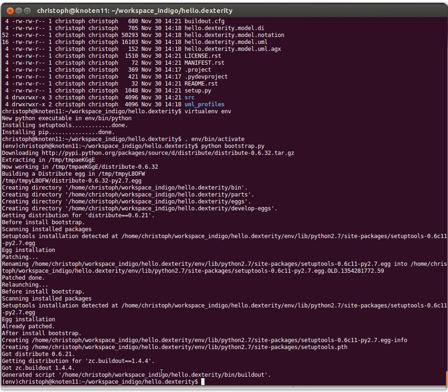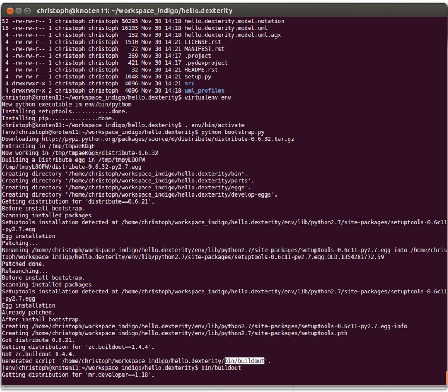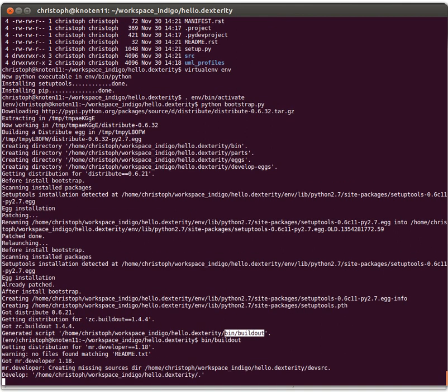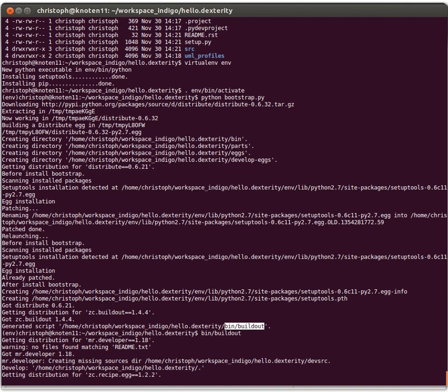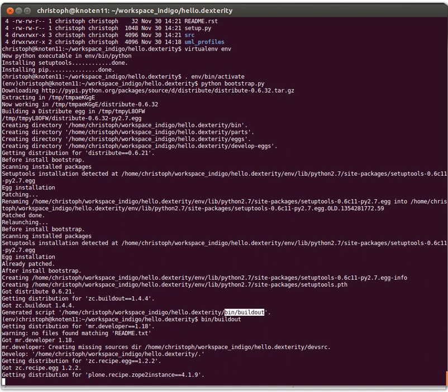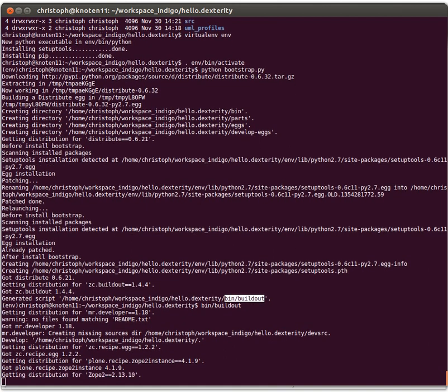Okay. So now we have a bin buildout script was generated for us and we start the buildout. This will take very long. So I'll pause the video and come back to you later. What buildout does is gather loads and loads of packages required for Plone to run.